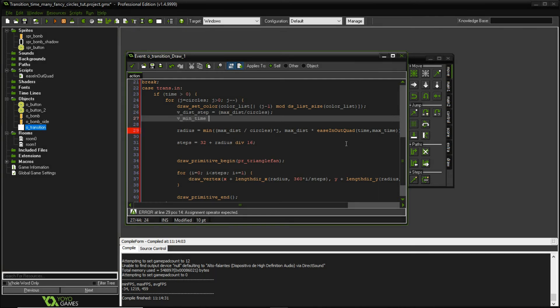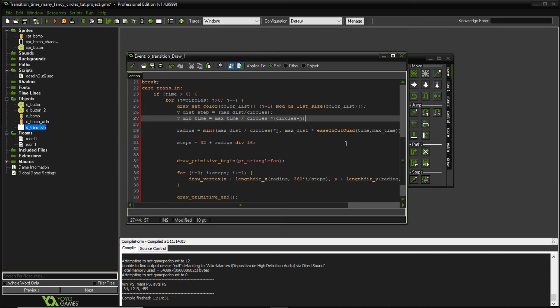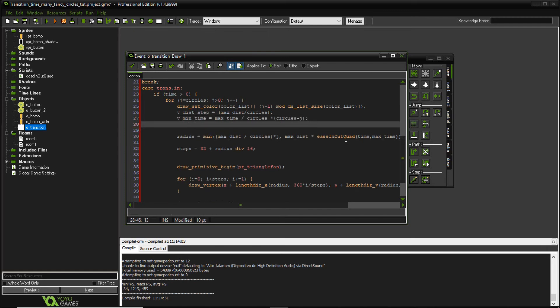And then V minimum time, that's going to be the maximum time divided by the number of circles times the circles minus j, because we want to get a reverse order on the circles. And then we're going to have V times step, which is going to be the maximum time divided by the number of circles. Okay, so each step,